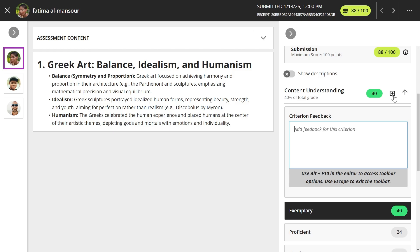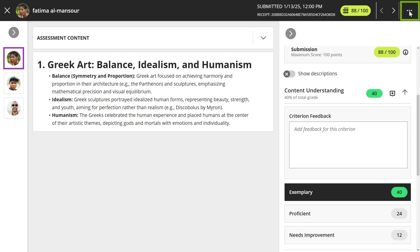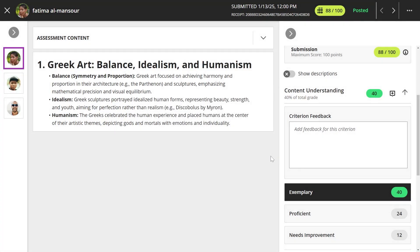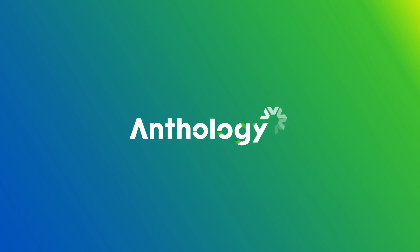When you're ready for the student to view the grade, select the more options icon and then the post grades option.